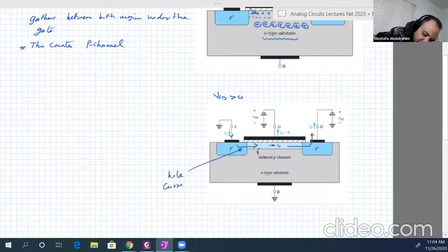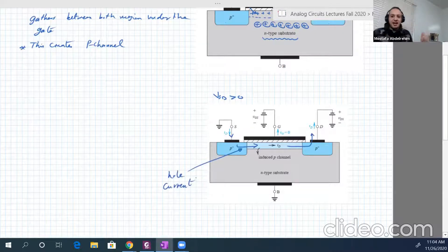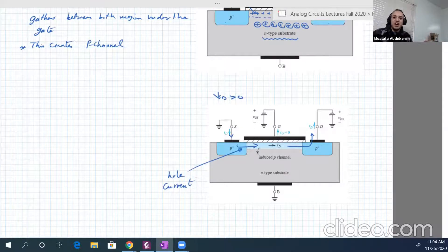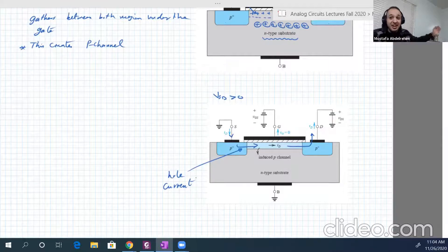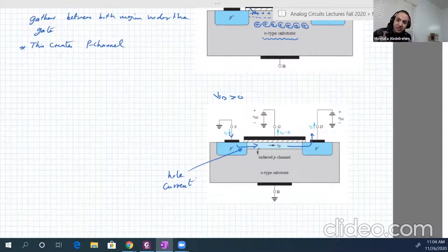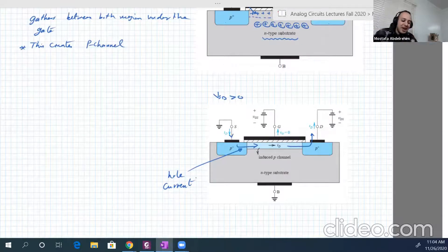Holes will flow from source to the drain — that's the hole current. Fortunately, hole current is in the same direction as conventional current. So in PMOS, both the charge movement and the conventional current direction go from source to drain. Compare this to NMOS, where electrons move from source to drain but the conventional current is opposite.